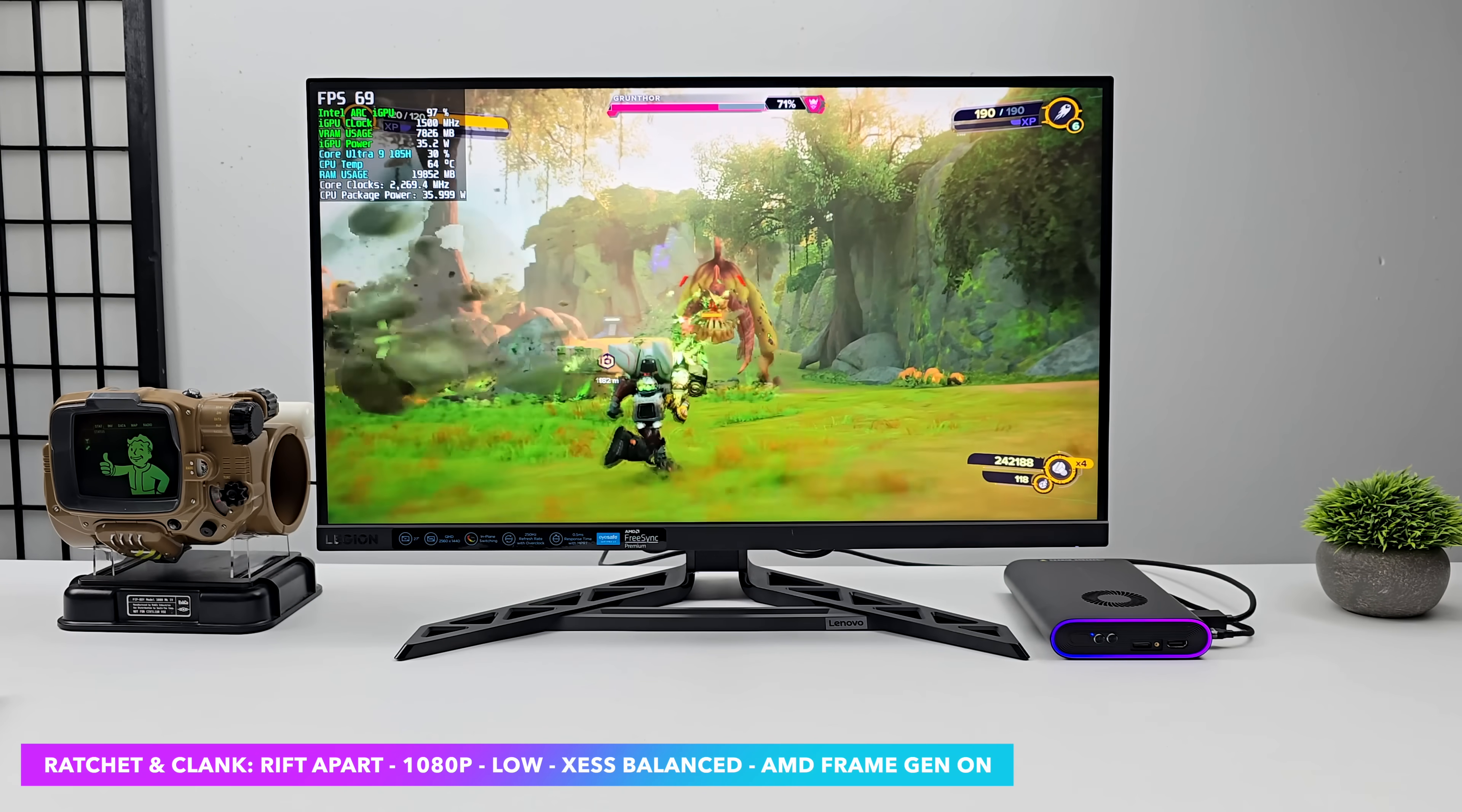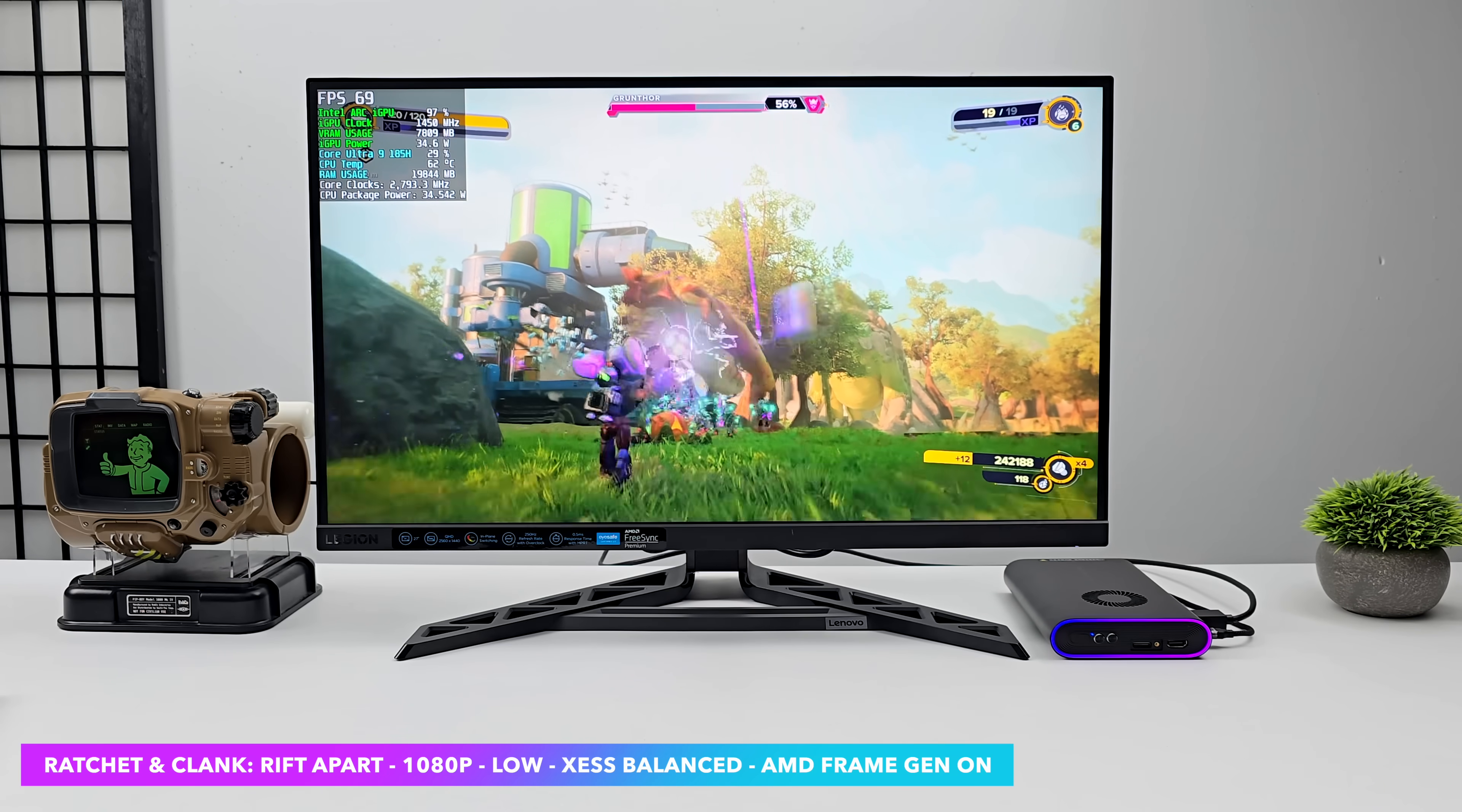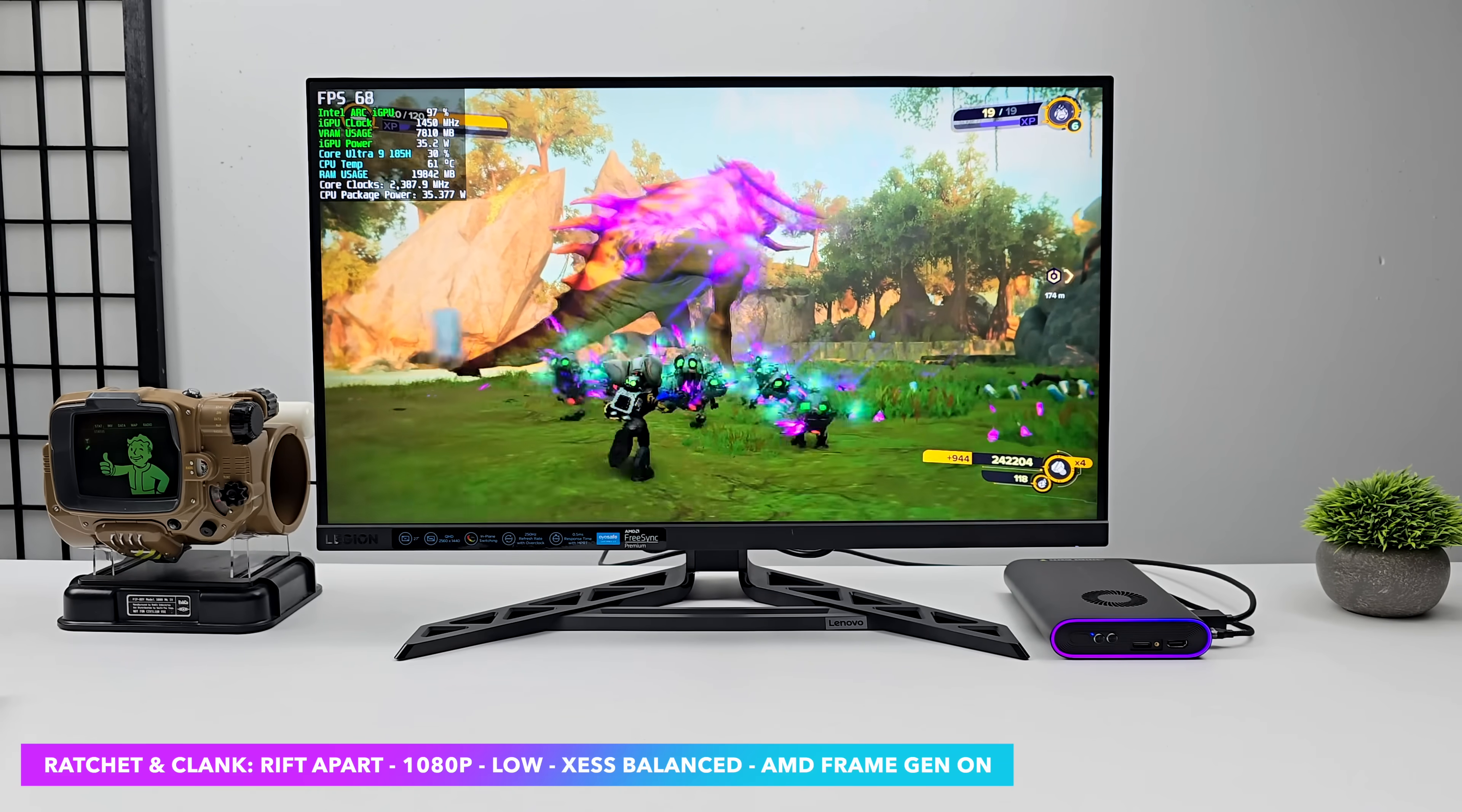Ratchet and Clank Rift Apart. 1080p. Low. With XeSS set to balance. Plus, I've got the AMD frame gen enabled. Nexus added this to most of their PC ports. And it does work with these Intel iGPUs. It actually works quite well. We're seeing a pretty decent frame rate here. It's playable like this. Seeing an average of 70 FPS.